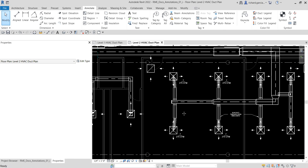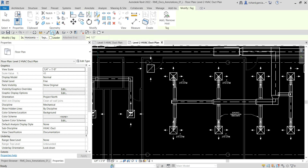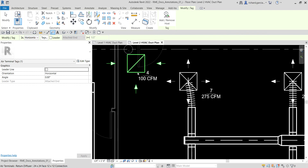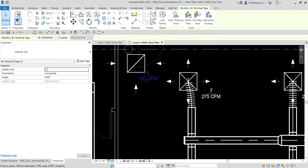You can also select the tag tool from the quick access toolbar — again without a leader. I'll tag an air terminal, click it, and then select Modify to terminate.